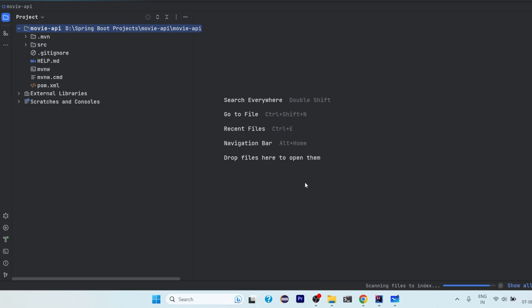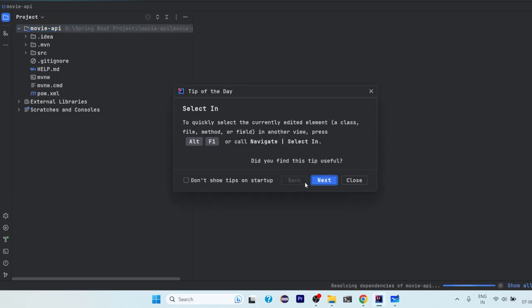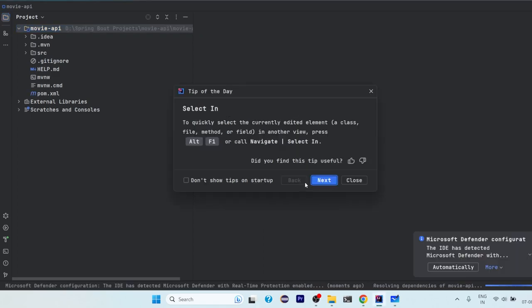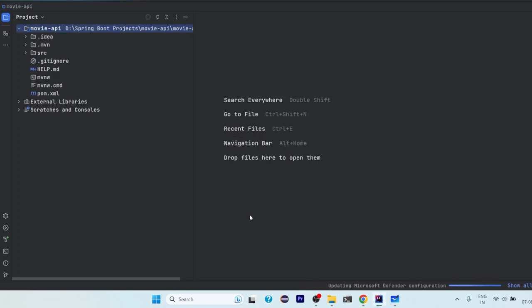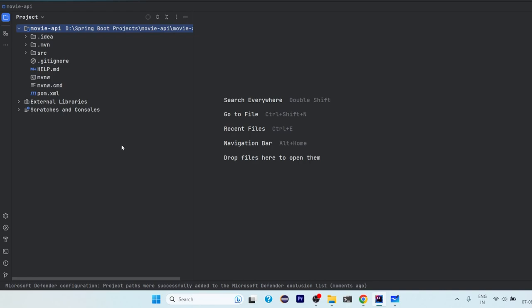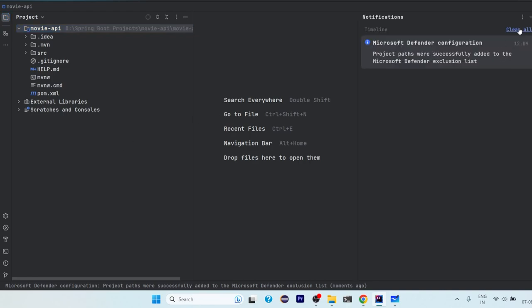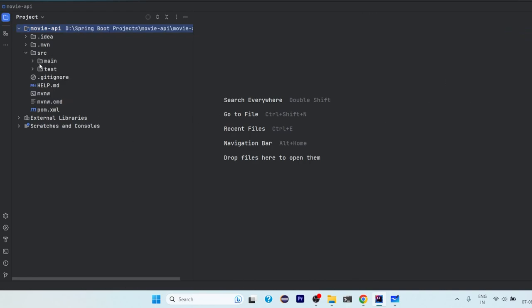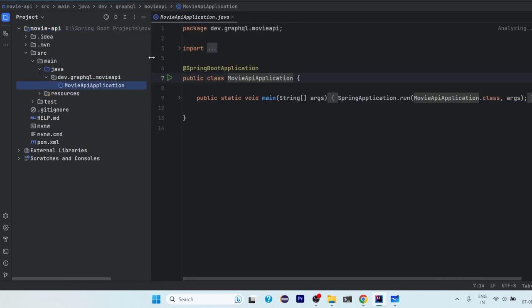And then select OK, trust project, and it will take some time to load the project, get all the dependencies and do a complete setup. So let's wait for some time. Okay, so now the project is set up, we are good to go.